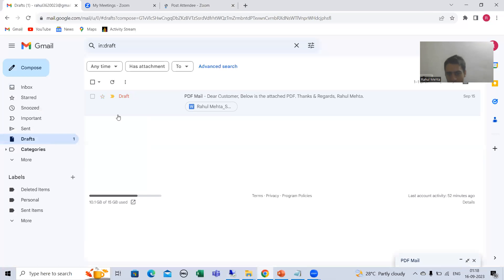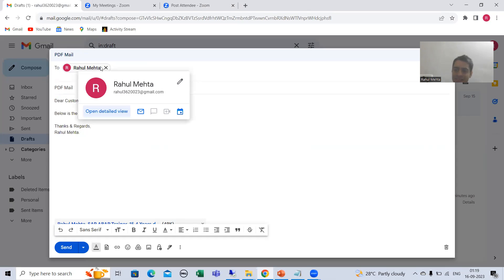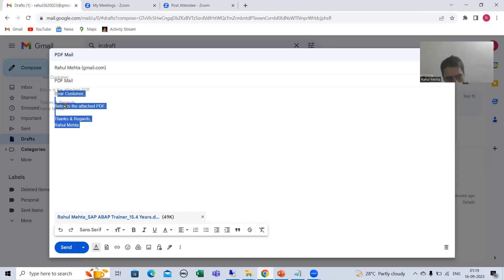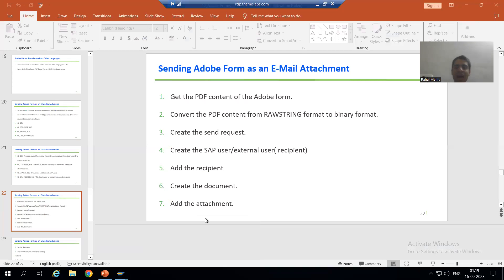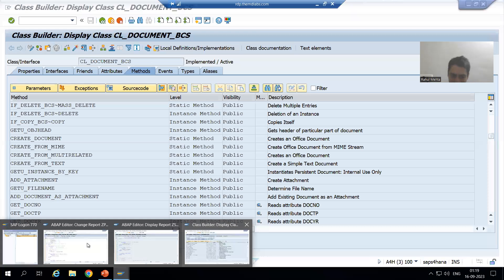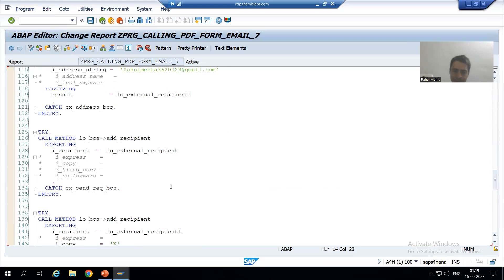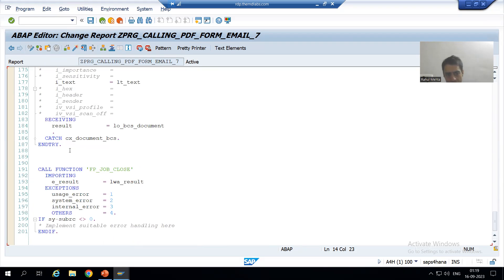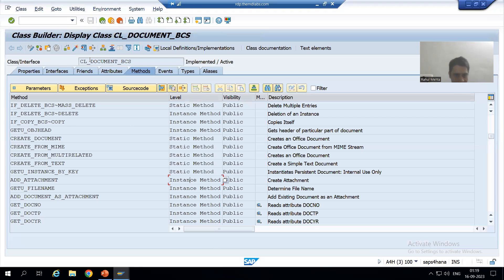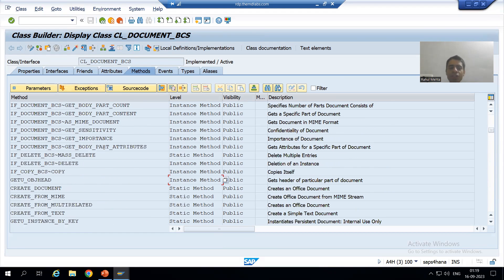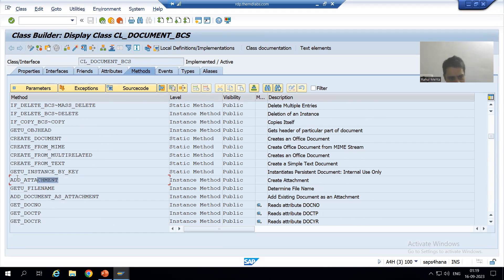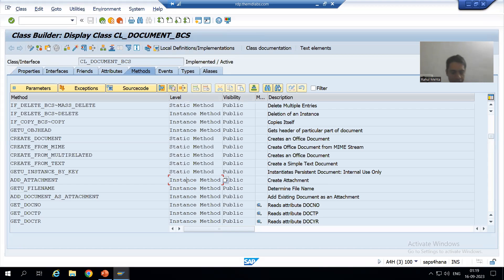Just like composing a mail — we added the recipient, gave the subject, gave the body — now we need to add the attachment. To add the attachment I will use the same class CL_DOCUMENT_BCS. I'll go to transaction SE24, and this class is already open. Looking at the methods, we need the method ADD_ATTACHMENT. It is an instance method, meaning I will call this method through the object.